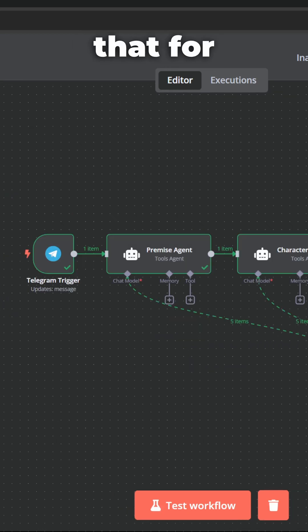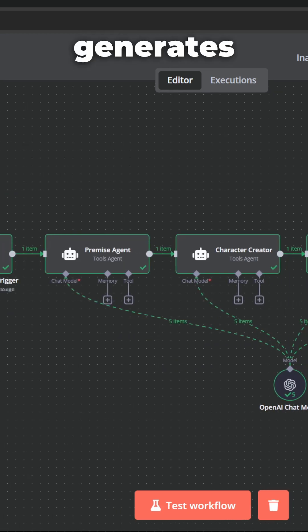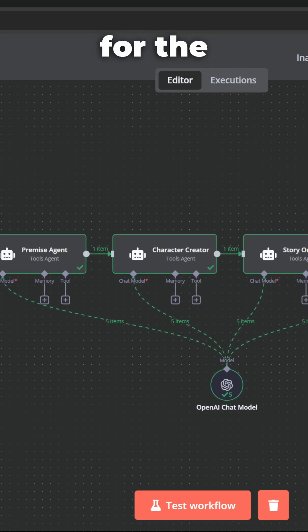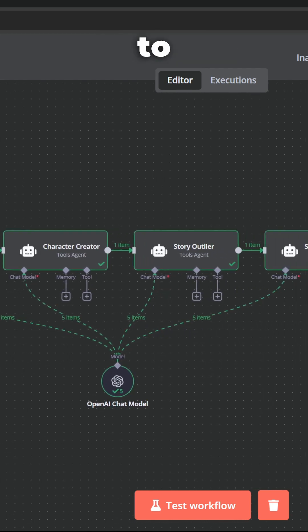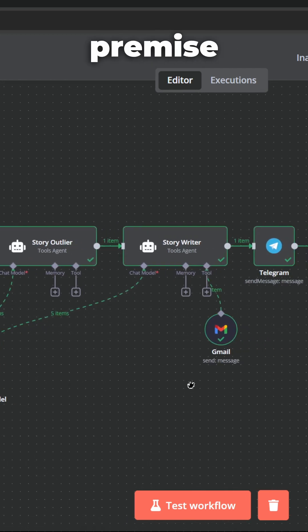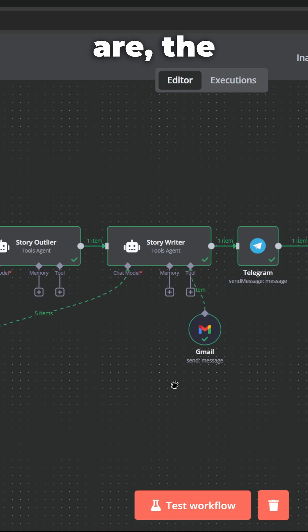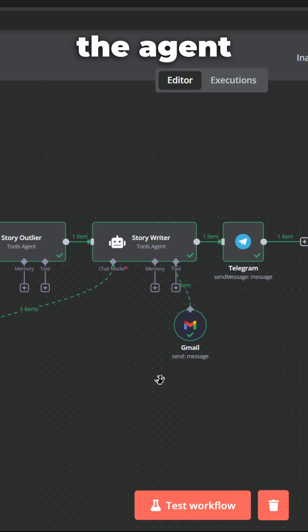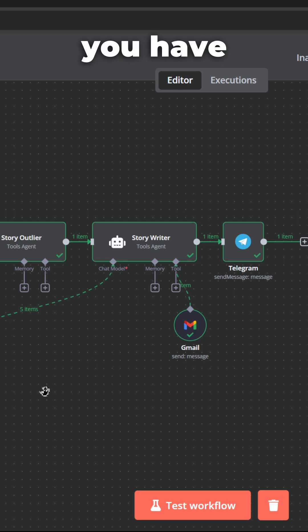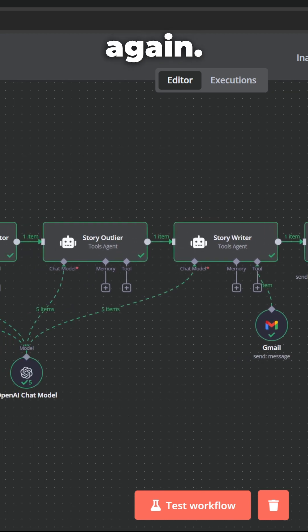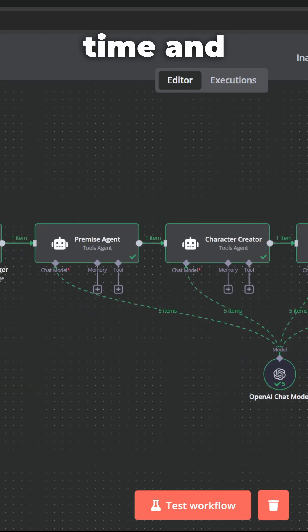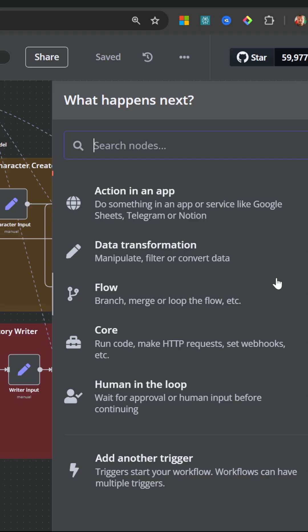So that means that for a workflow like this that generates stories, you have to wait for the entire workflow to complete before you can see what the premise is, what the characters are, the story outline, etc. And if the agent got it wrong at any point during this process, you have to restart the entire thing again. This can be a waste of time and of course you're paying for the tokens.